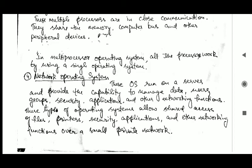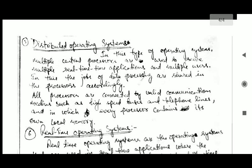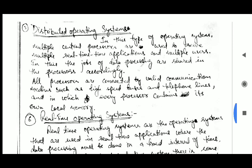Next is the network operating system. These operating systems run on a server and provide the capability to manage data, users, groups, security, applications, and other networking functions. They allow shared access of files, printers, security, applications, and other networking functions over a small private network.